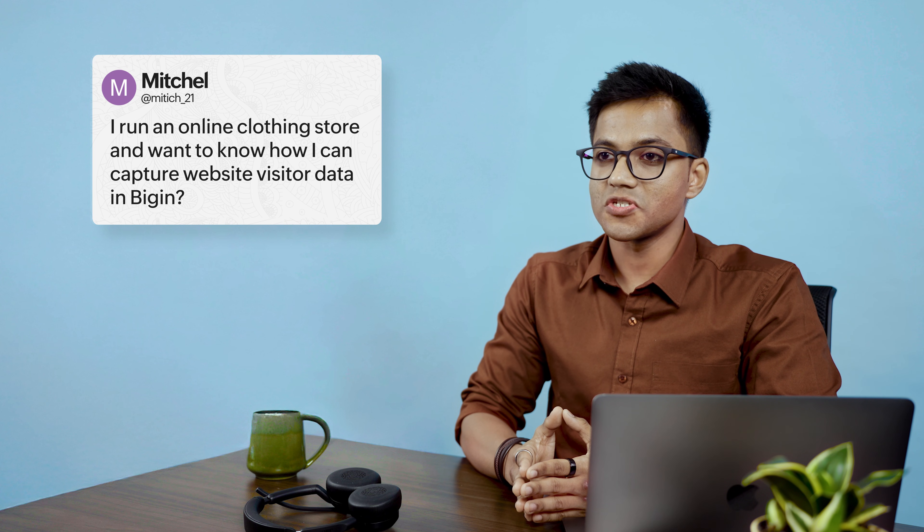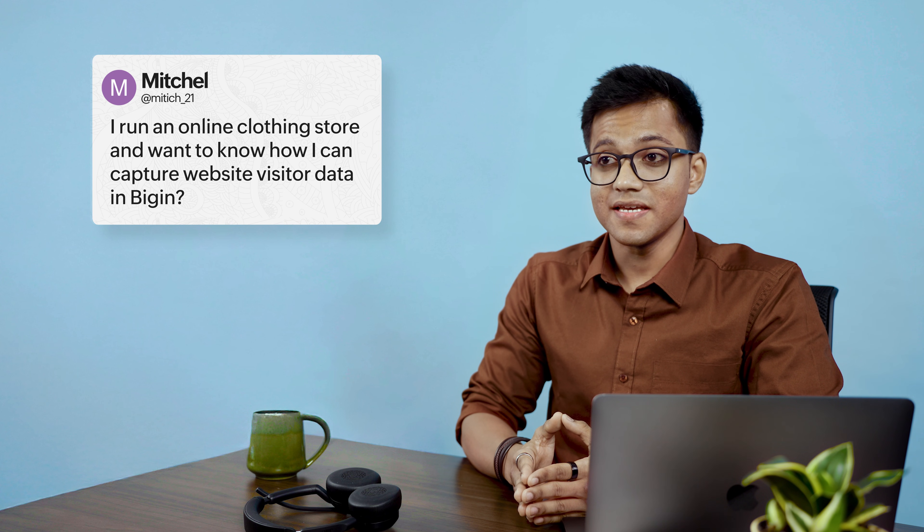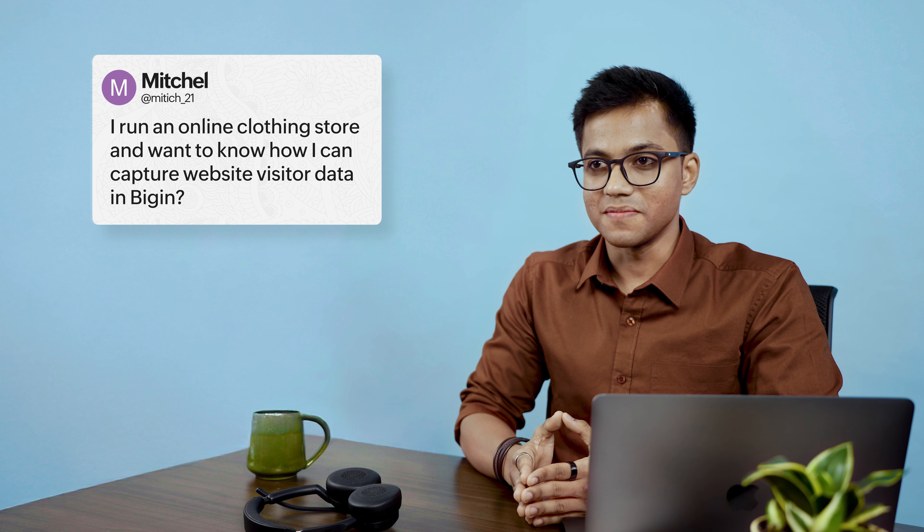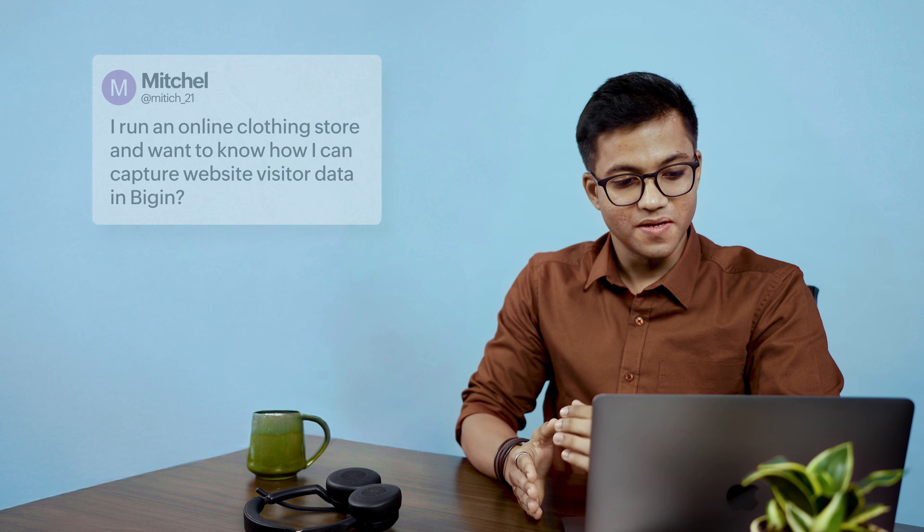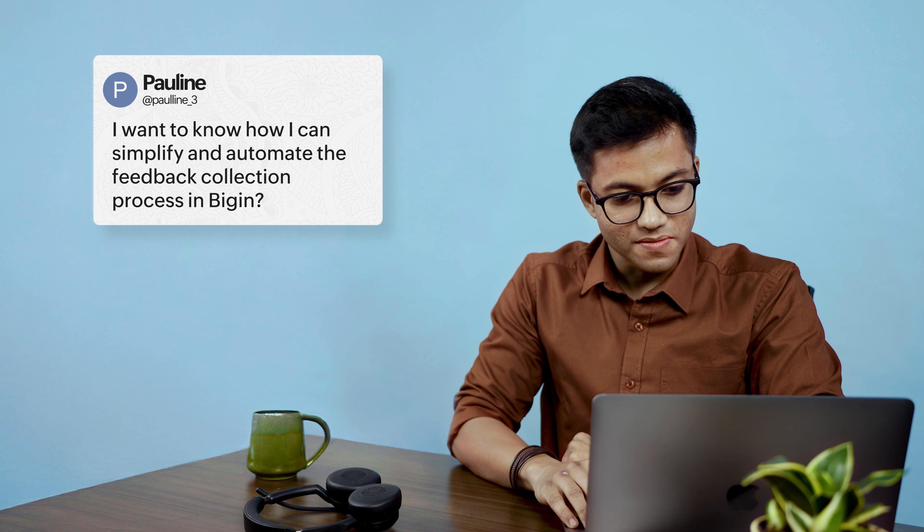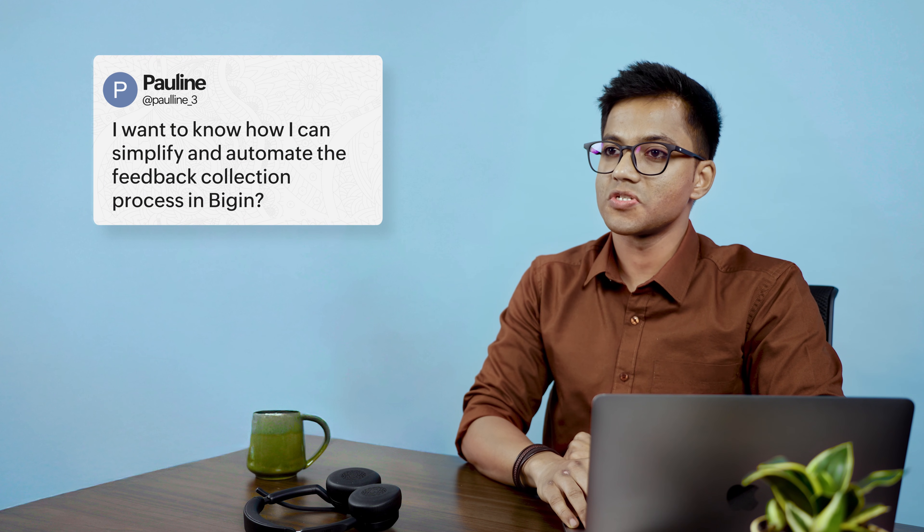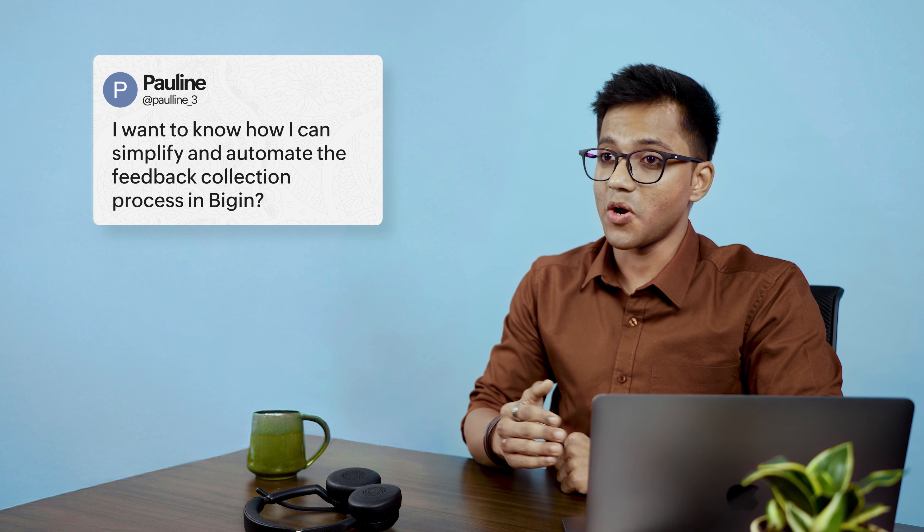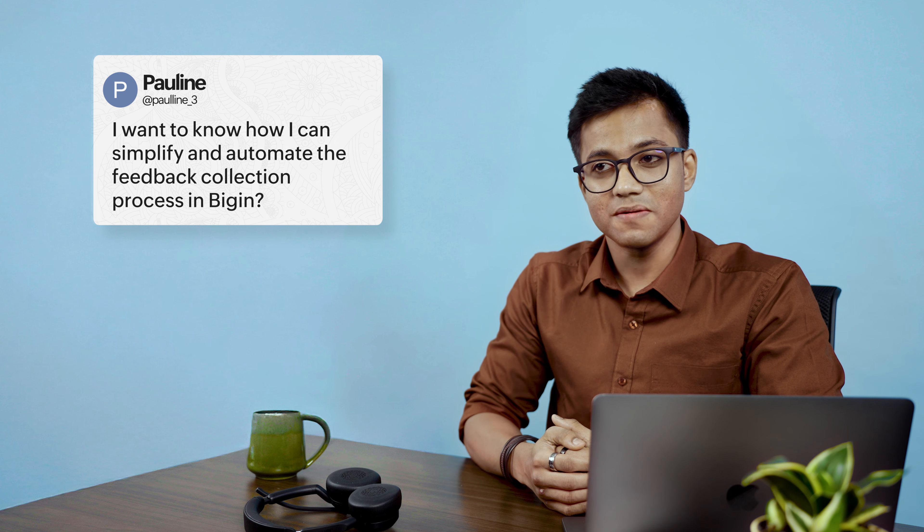Mitch, who runs an online clothing store, wants to know how he can capture website visitor data in Begin. Pauline, another customer, wants to know if she can simplify and automate the feedback collection process.